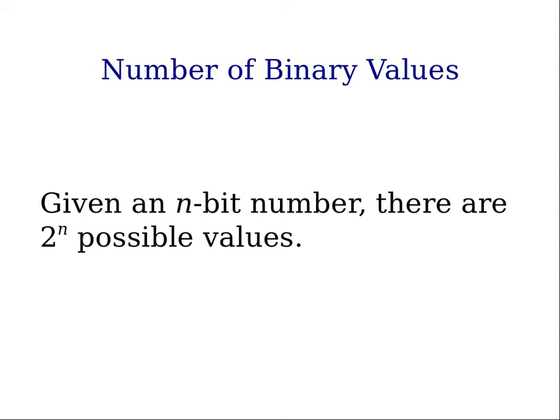If we are given an n-bit binary number, then there are 2 to the power of n possible values of that number.